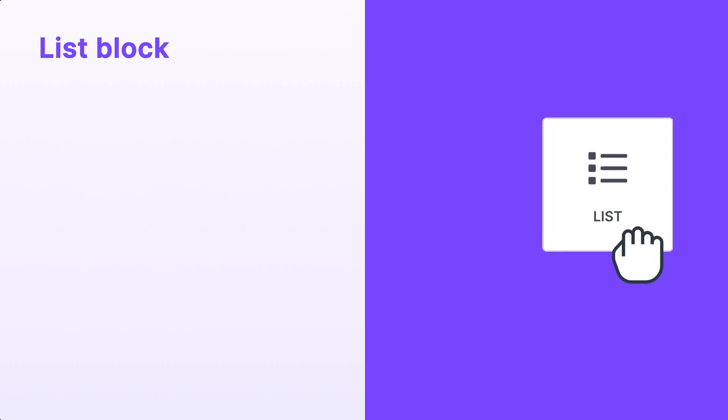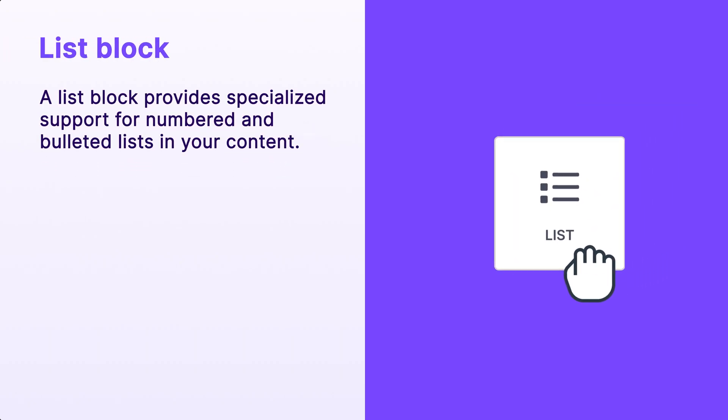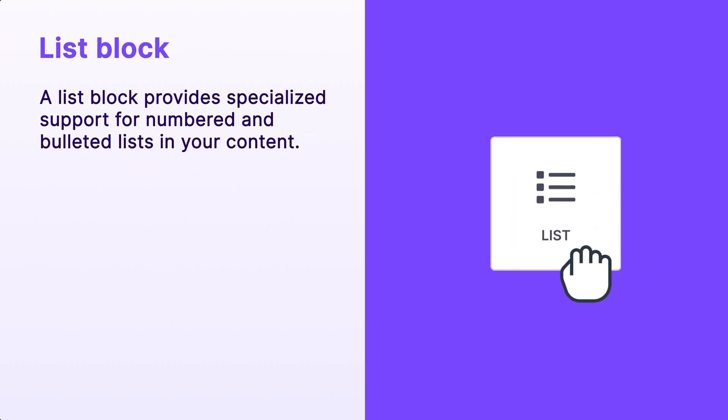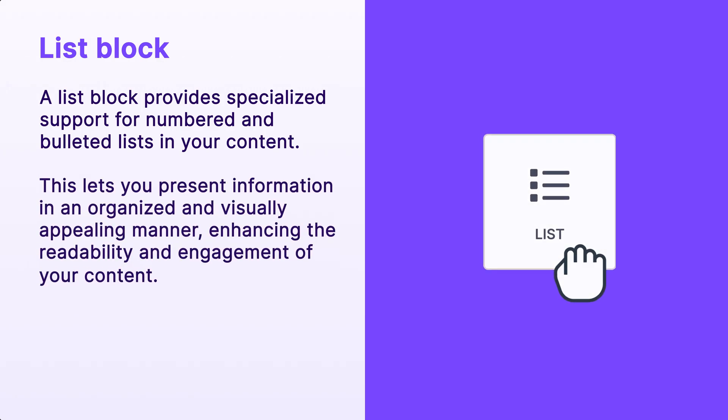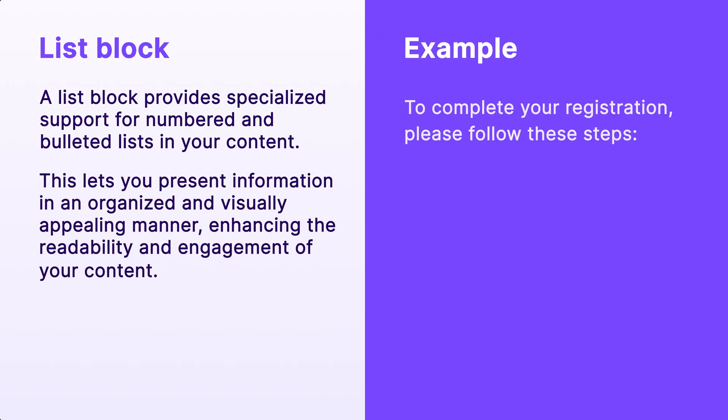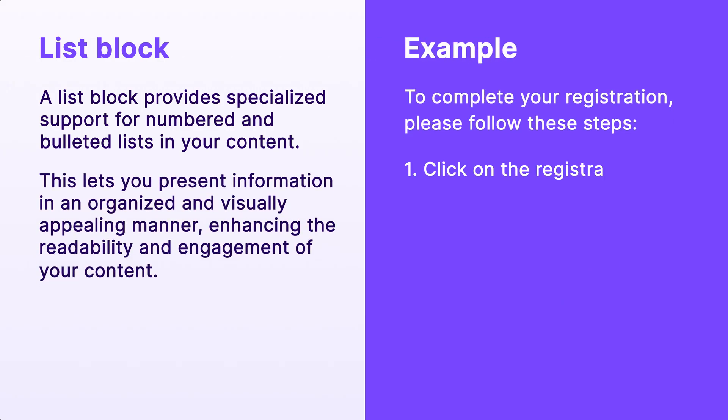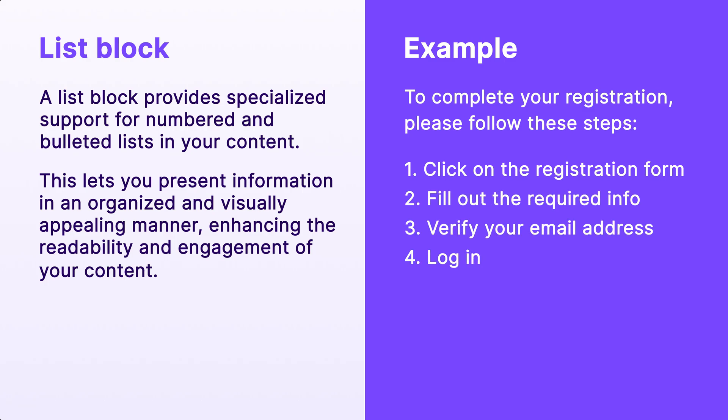First, what is a list block? Well, a list block provides specialized support for numbered and bulleted lists in your content. This lets you present information in an organized and visually appealing manner, enhancing the readability and engagement of your content.